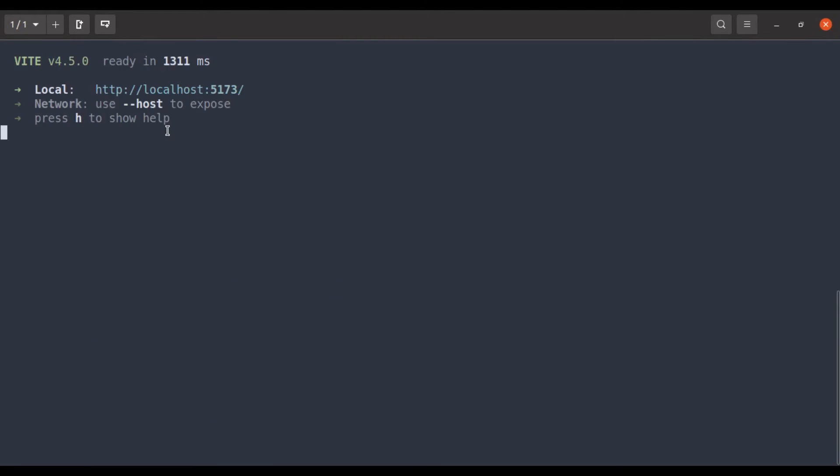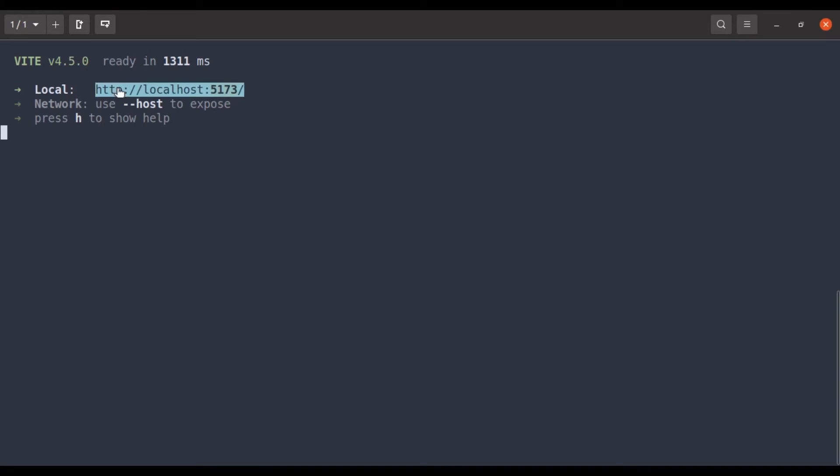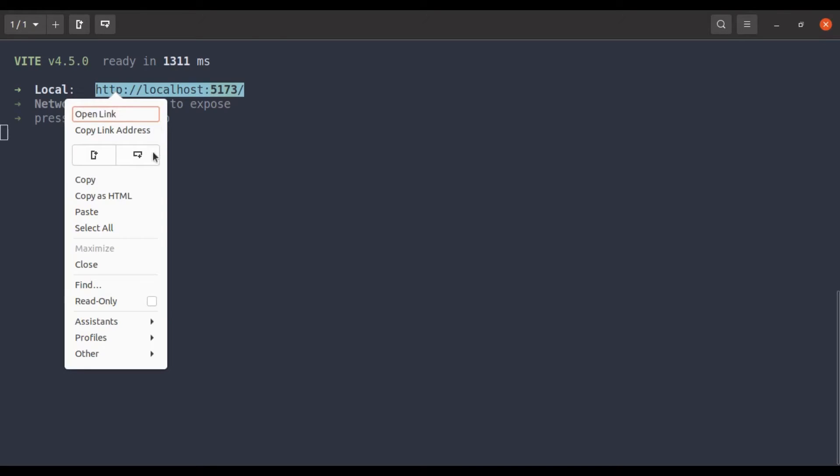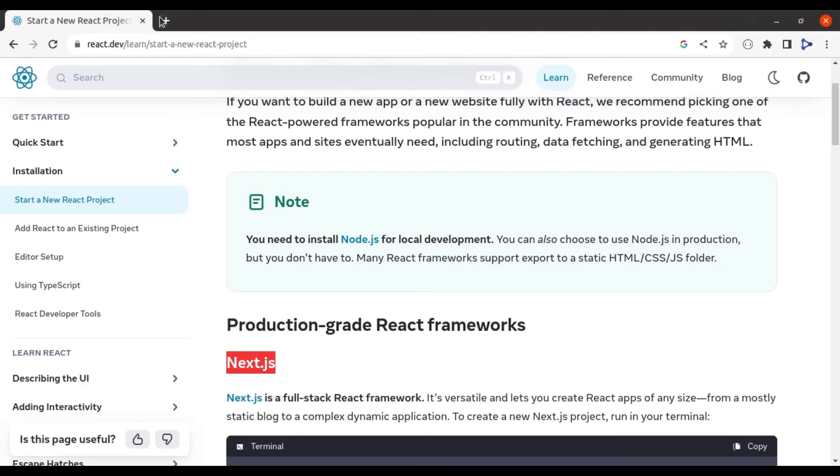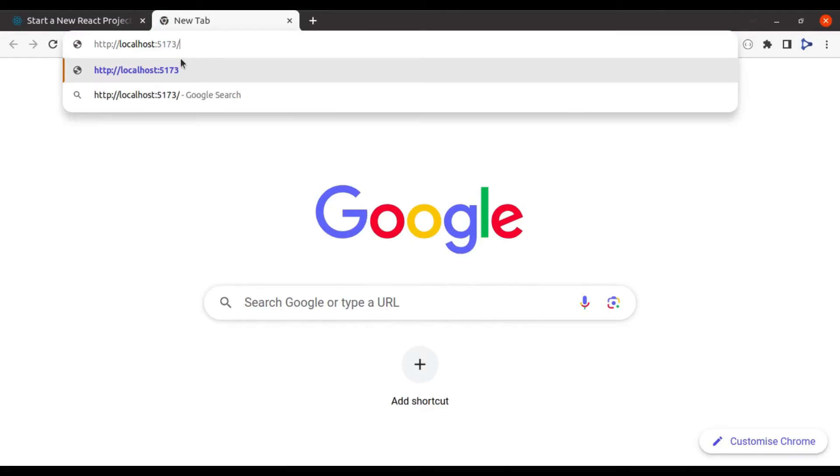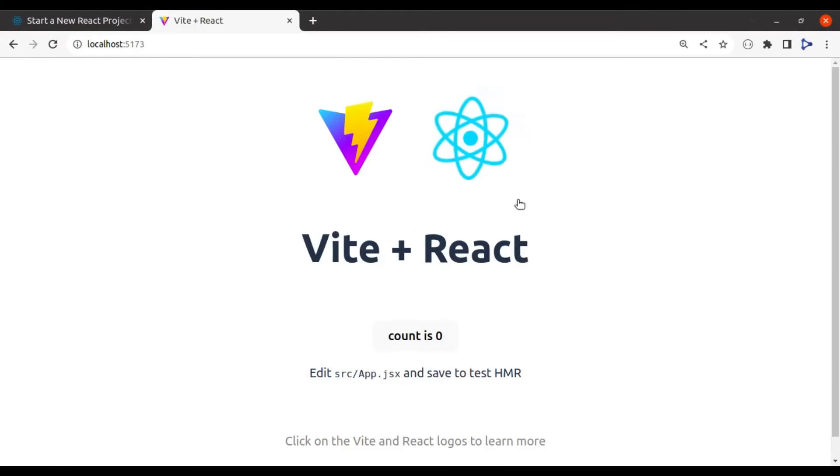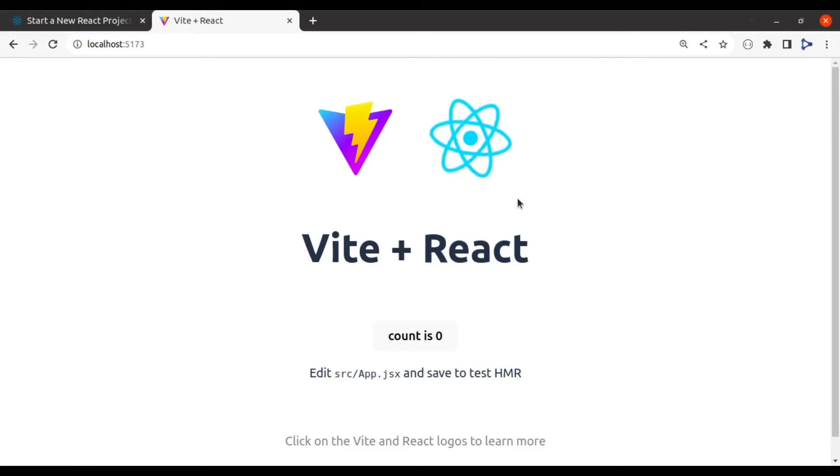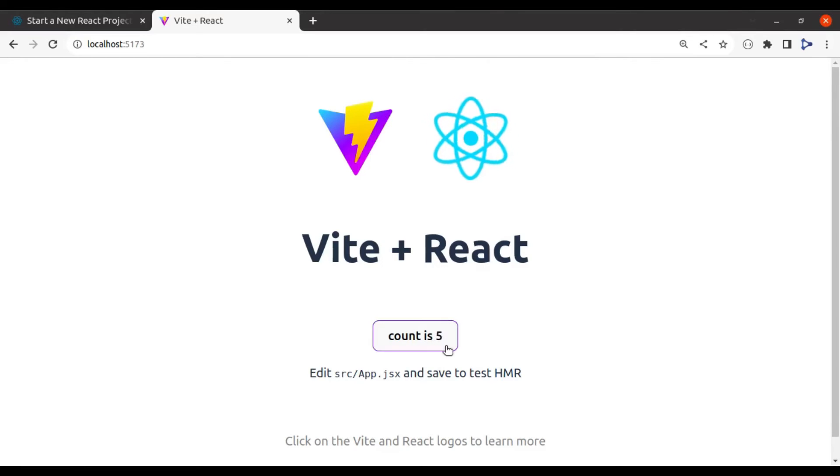The dev server is also started instantly. And our React app is up and running on localhost port 5173. Let's see this in the browser. This is how it default looks. And here it has default count component also.